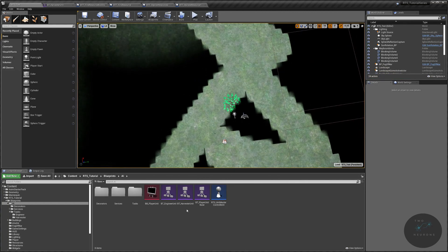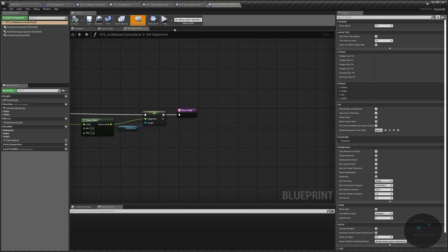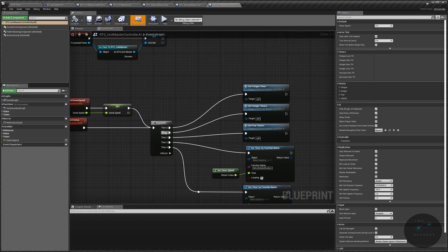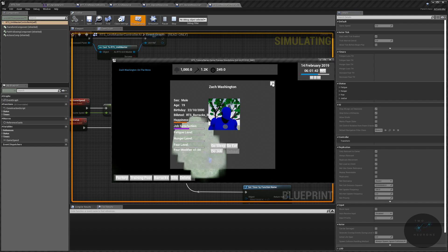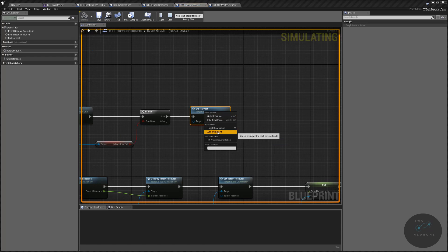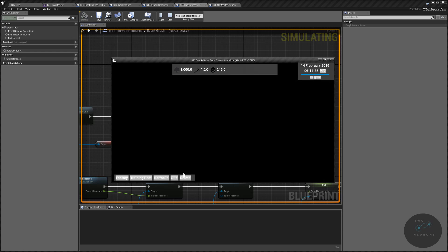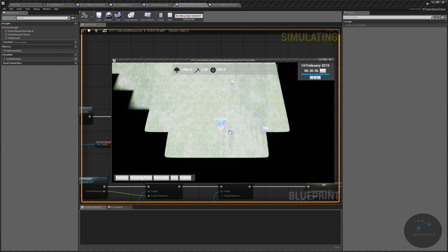We'll then have the hunger level to worry about. So instead of doing it that way, since we know it went to the tree, we're going to open up our unit — go to our Unit Controller AI — and in here we're just going to unplug our fatigue and hunger timers. We'll run the test again, do job, speed that up, put a breakpoint at the end, and resume the video once this part has gone through.